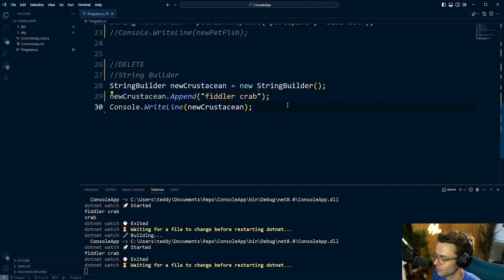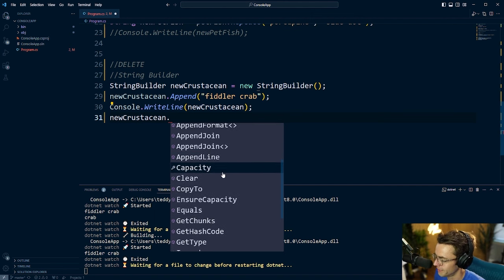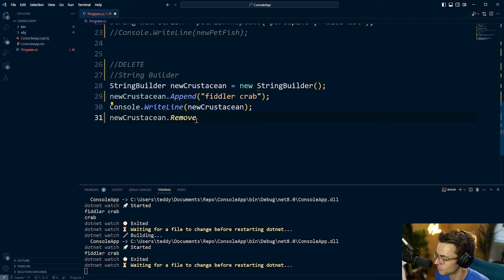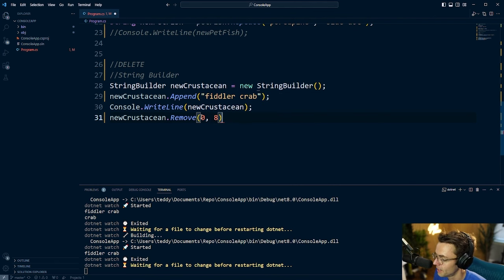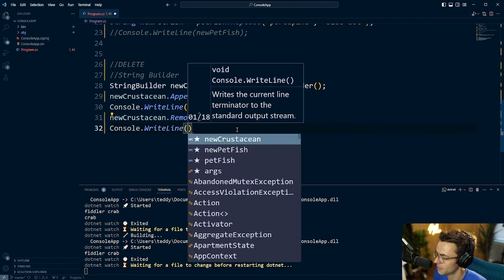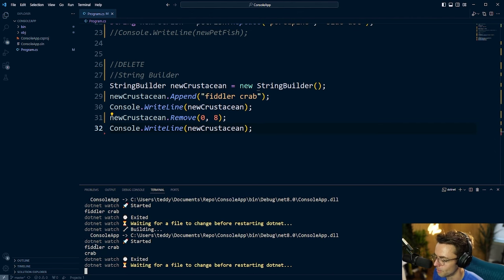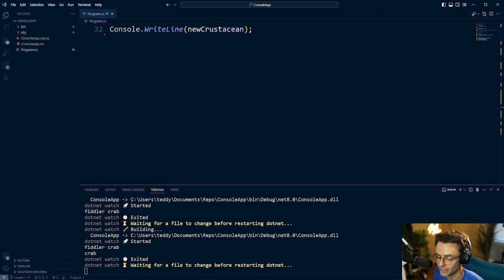Now we need to actually delete from the string. We go back to newCrustacean — our StringBuilder — and call .Remove(), specifying the start index and the length of characters to delete. We set it to remove 8 characters to get rid of 'fiddler ' and just leave 'crab'. We pass newCrustacean into console.WriteLine, run it, and boom — no more fiddler, just crab. Congratulations, you have deleted. That's the end of the video — if you enjoyed it, smash that like and subscribe button, and as always, thank you for watching.